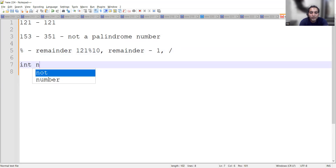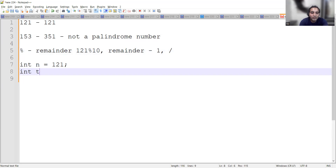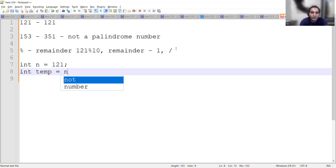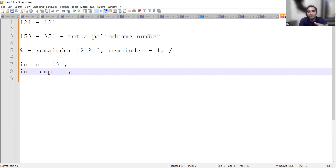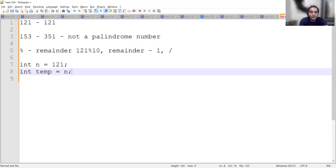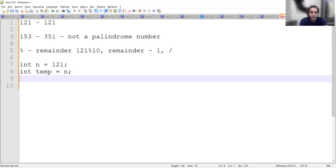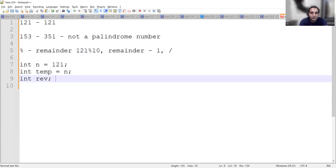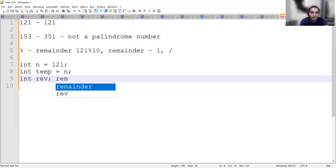Let's say we have integer n equal to 121. We also take a temp variable and assign the value of n to it, because we need the original number to compare at the end — to check whether the reversed number equals the original number.